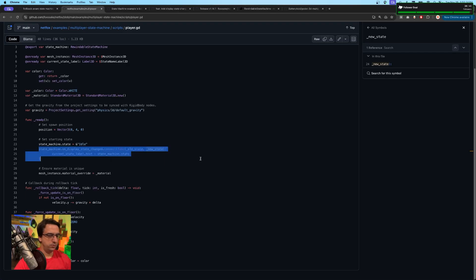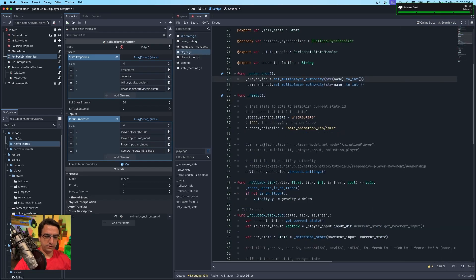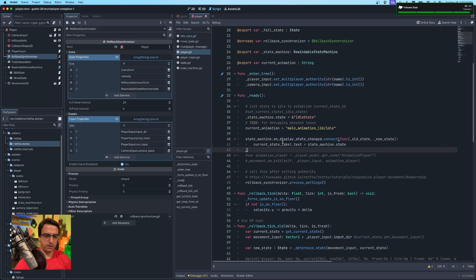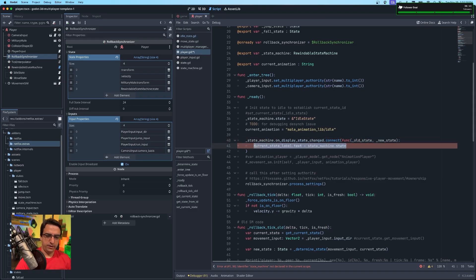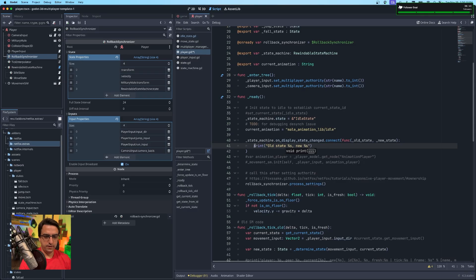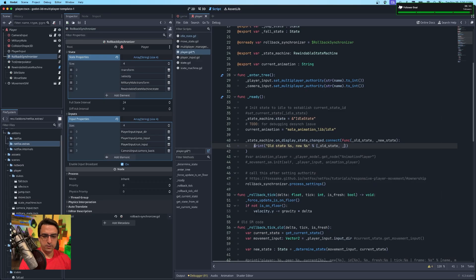Let me do a blind copy-paste and add it to the player script. I have some old animation code here so I'll stick it right above it. We need access to the state machine, the signal, old state, and new state. For now let me just add a print statement: 'old state: %s, new state: %s' with an array of old_state and new_state.